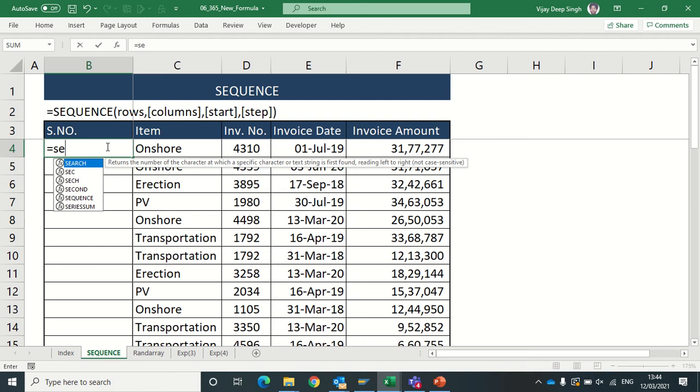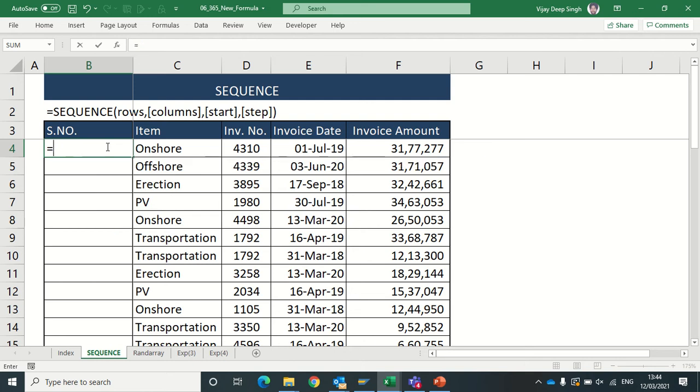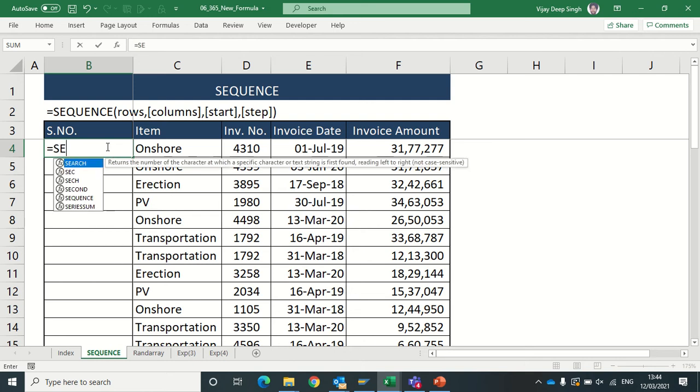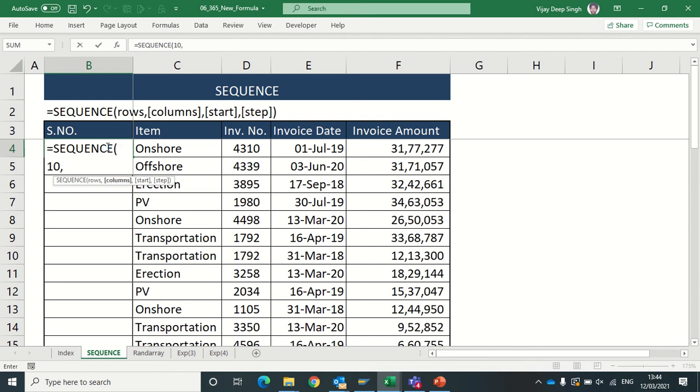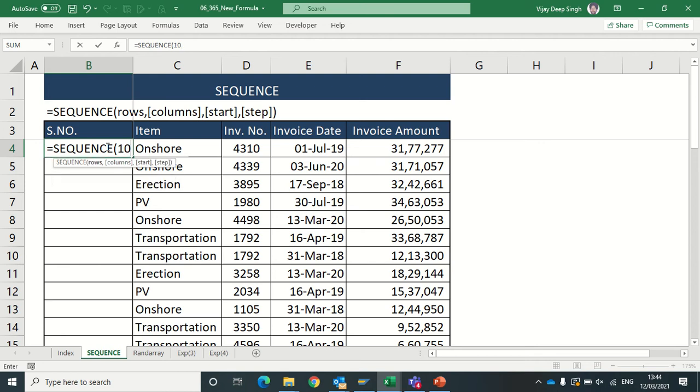Here I will show you: I just type SEQUENCE, comma, then I have to show for how many numbers I want their sequence. Suppose I am typing for 10 rows. For column, if I put this as blank, it's taken as one value. Also for what value it should start - if I am making it blank, it will start with one, and step will be taken as blank.